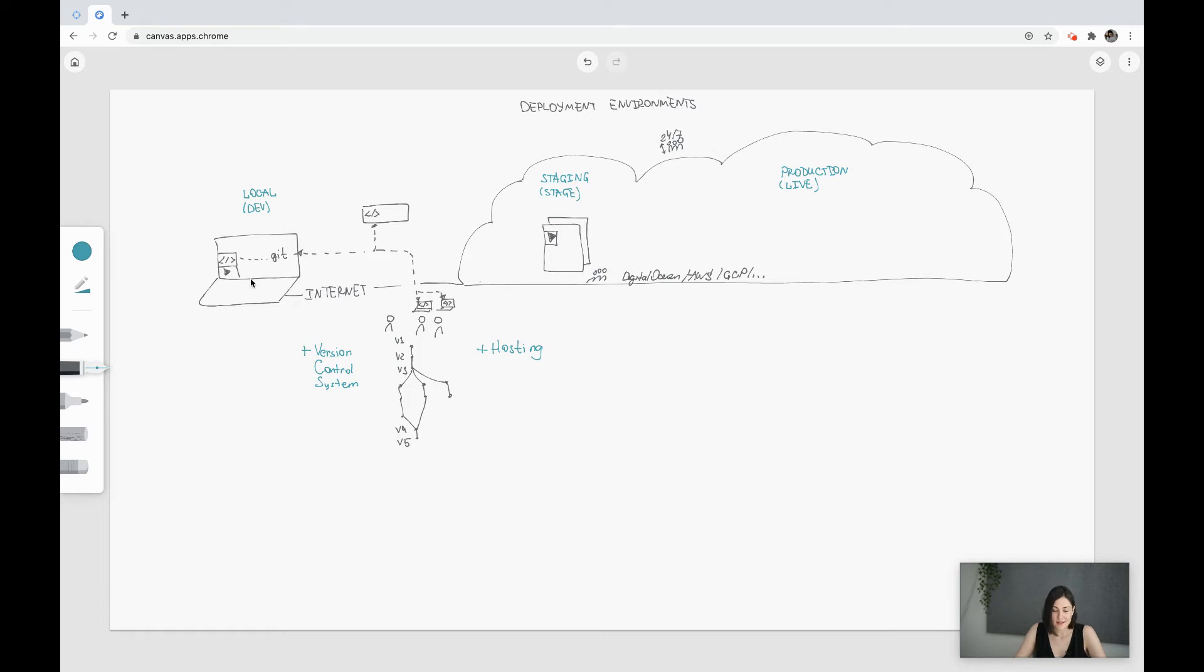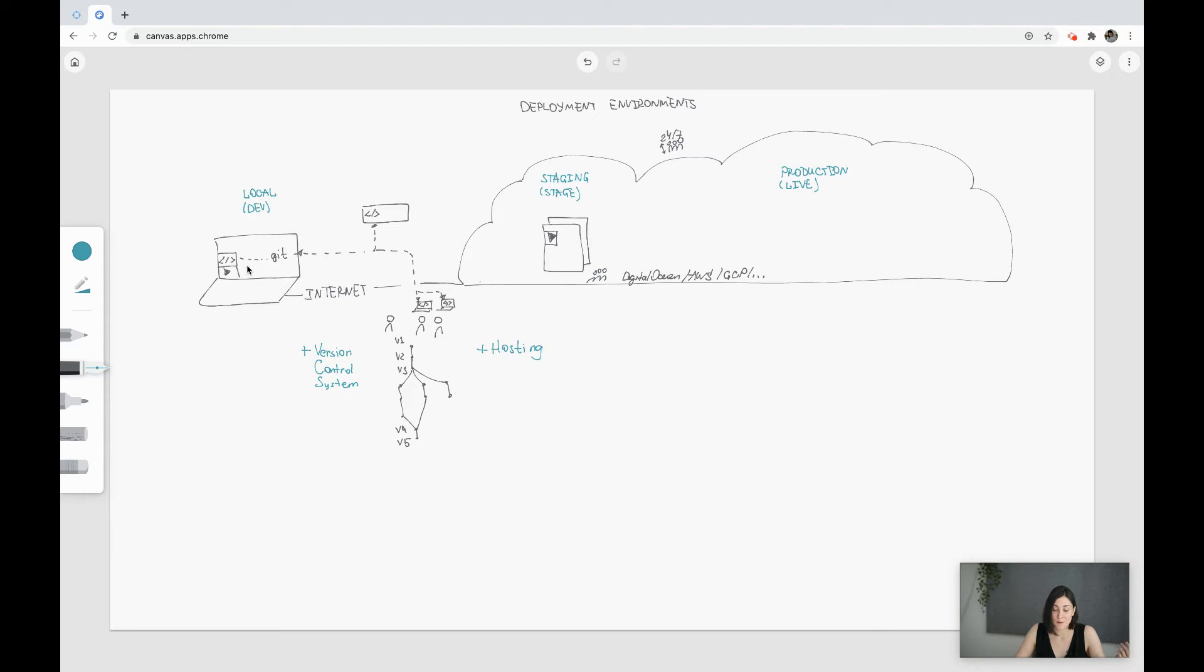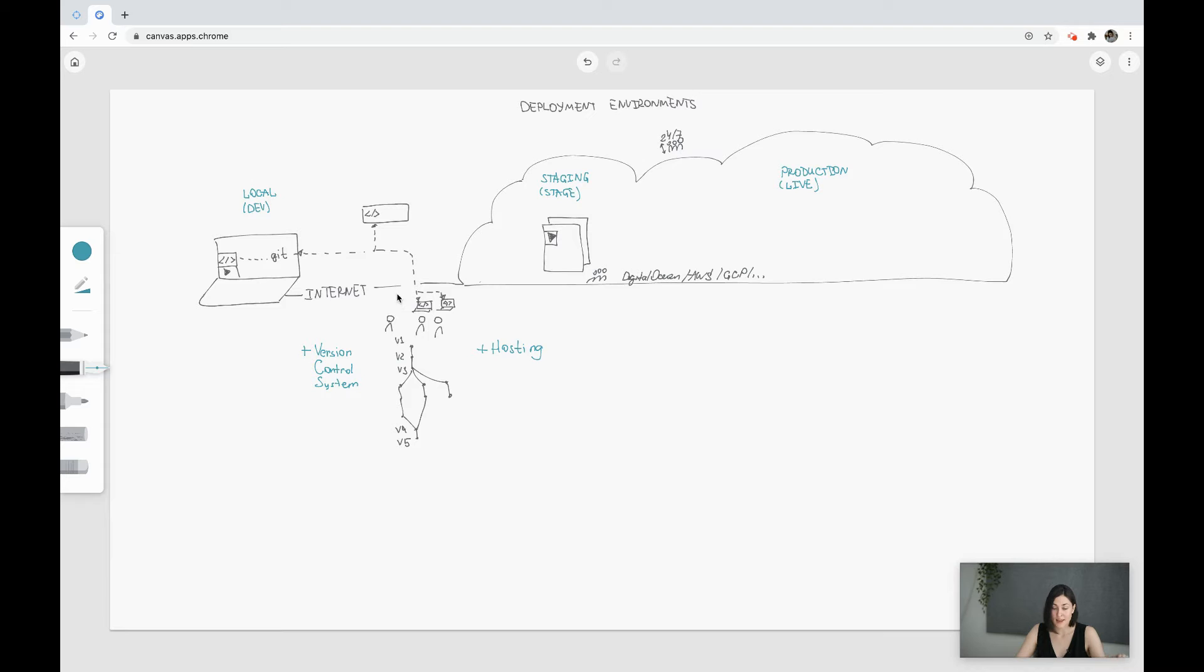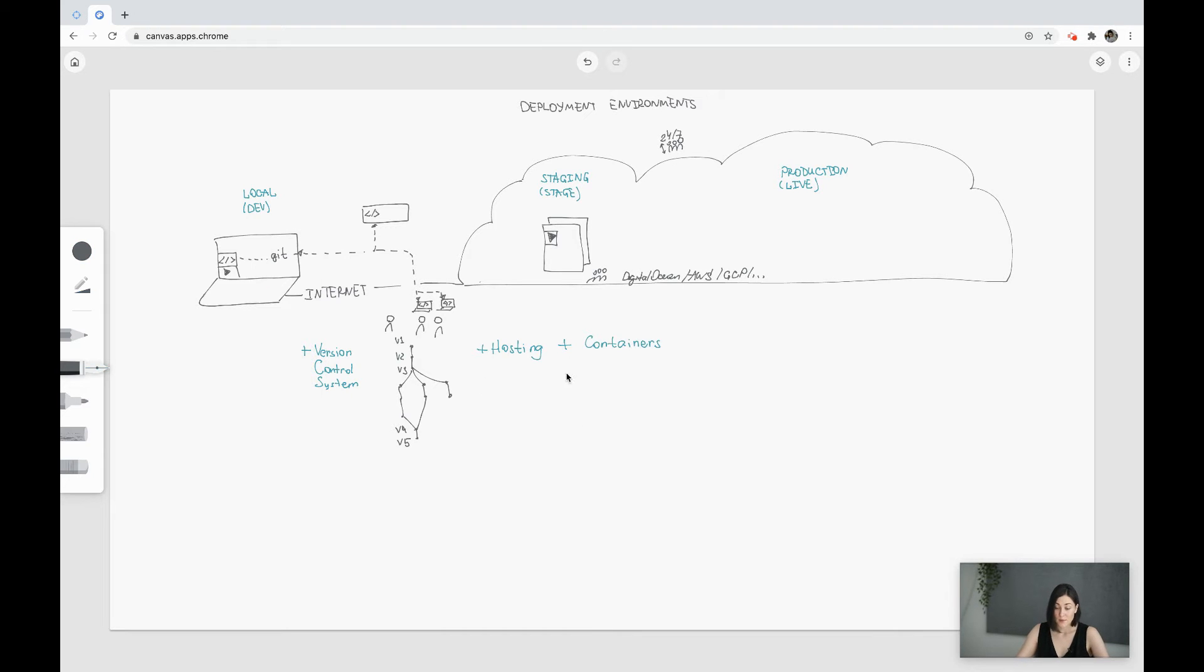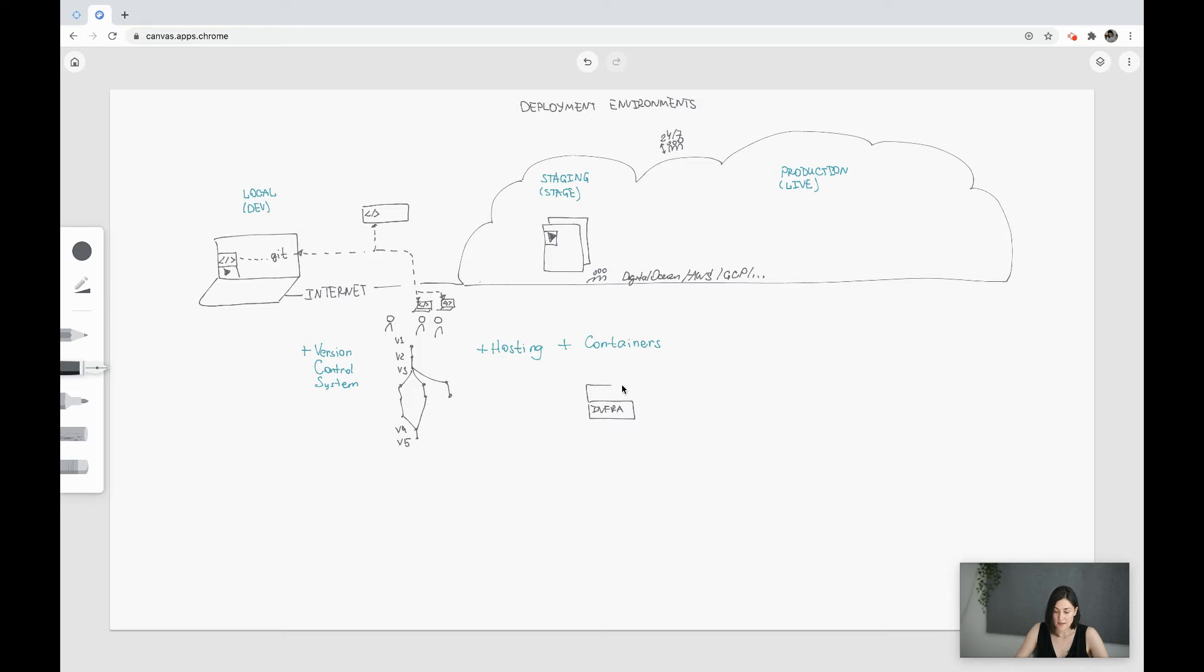Now we have a small problem because your local machine could have a different operating system than the other environments, and code that works on your machine will not always be working on others. We need a solution which provides us exactly the same environment for our code to run. This solution is containers.